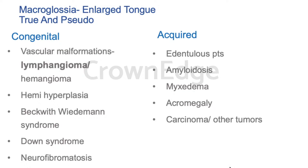For acquired macroglossia: in edentulous patients, because there are no teeth, the tongue gets relaxed, spreads inside the oral cavity, and becomes hypertrophic. Next is amyloidosis — accumulation of protein called amyloid in the tongue. Myxedema in case of hypothyroidism, acromegaly, carcinoma, and other tumors developing inside the tongue are all acquired reasons for macroglossia.